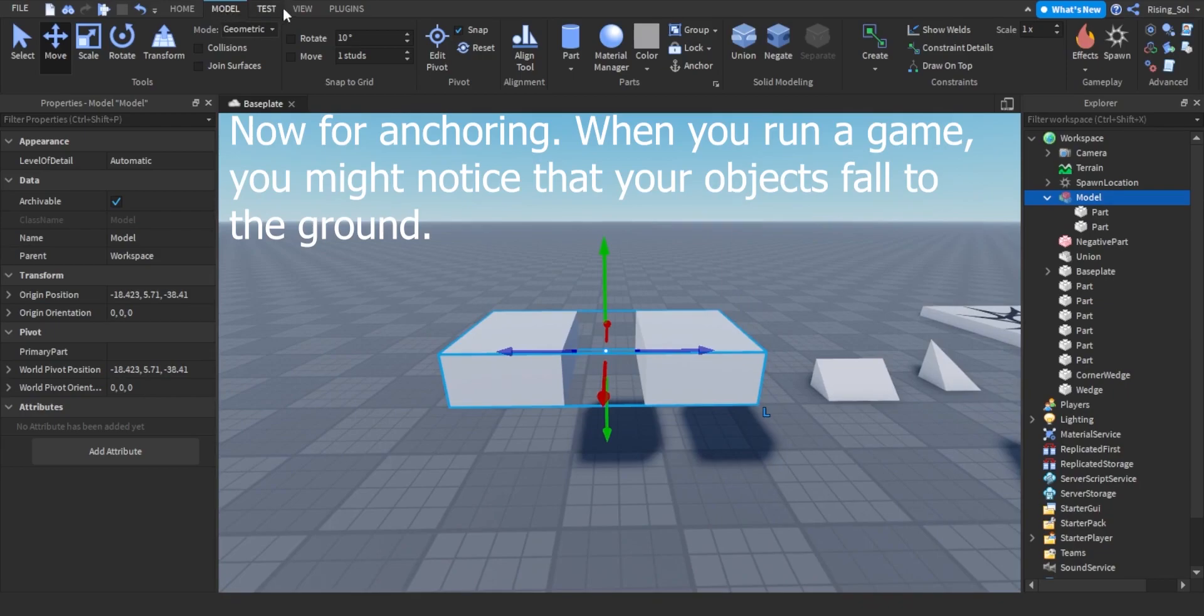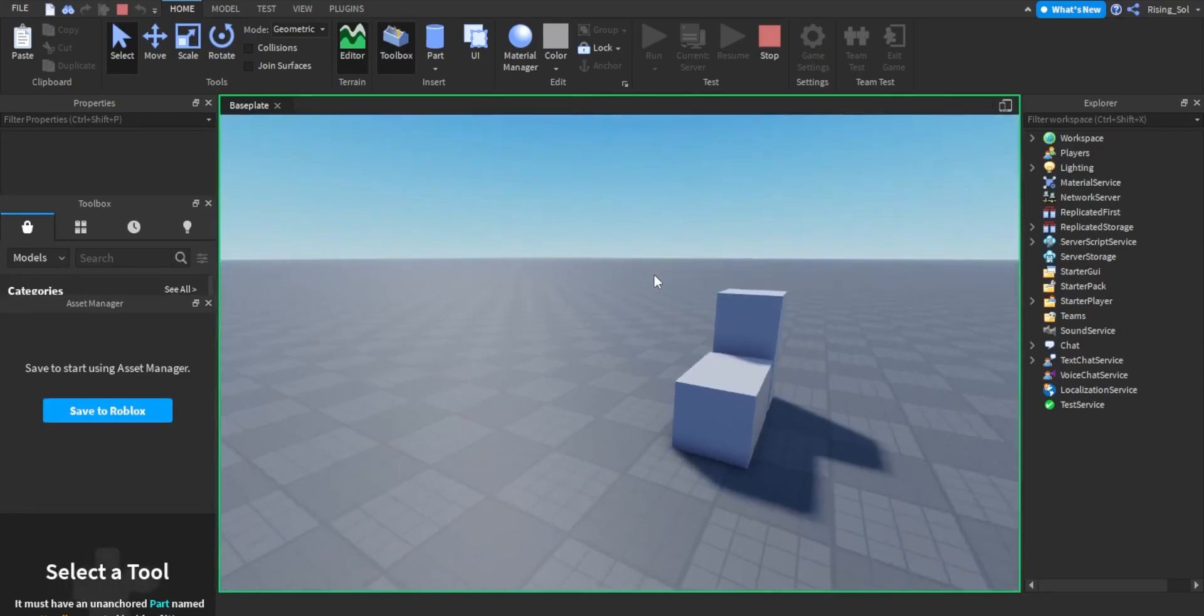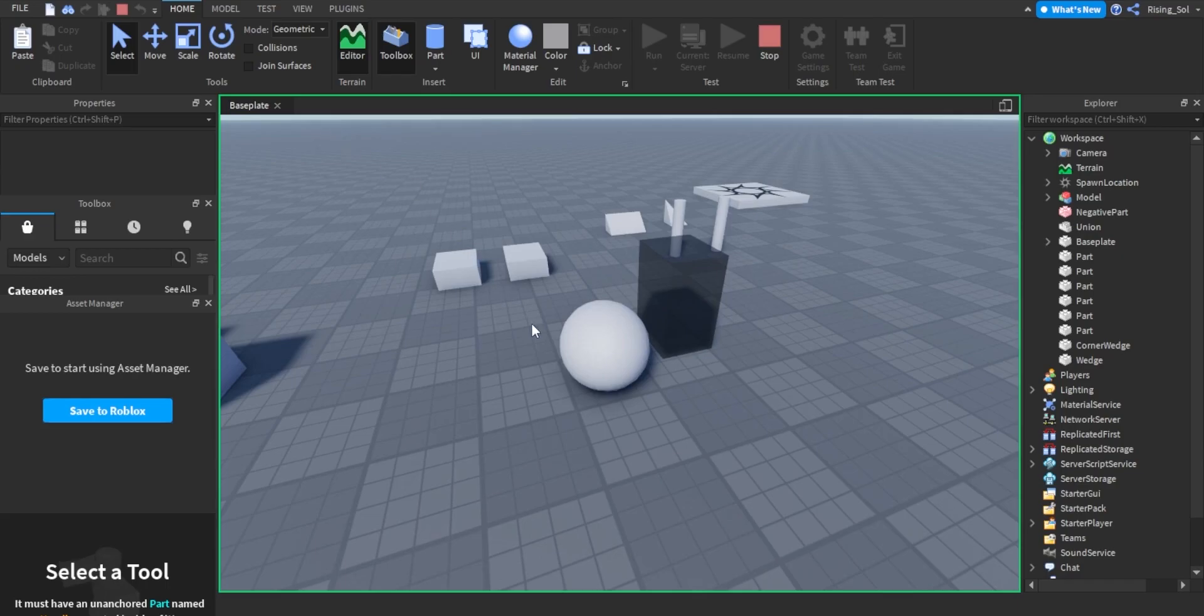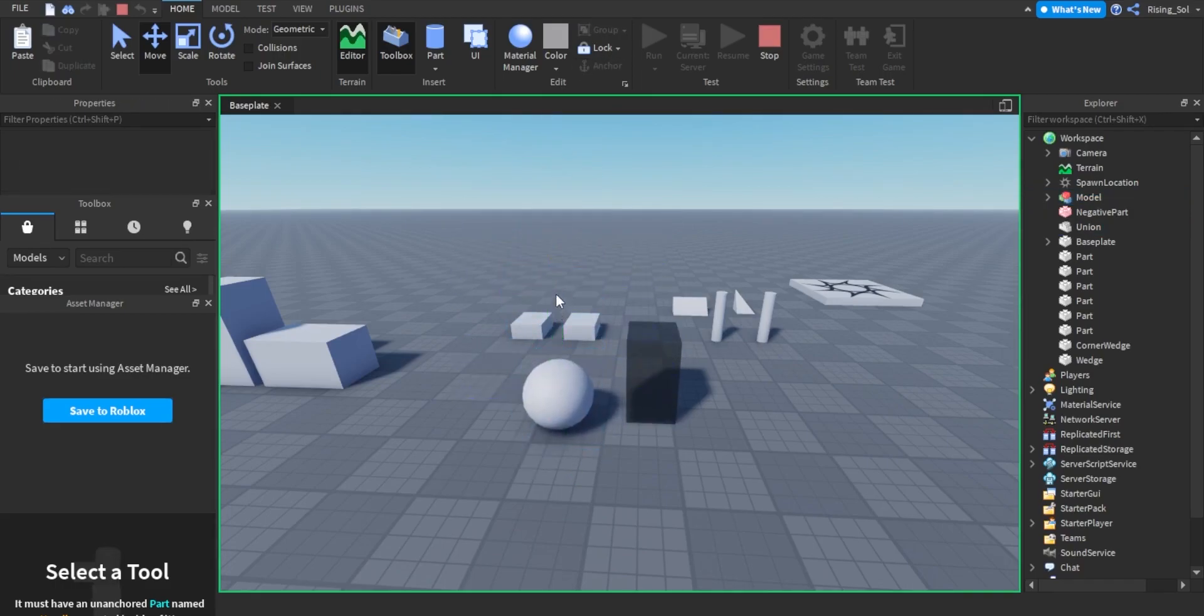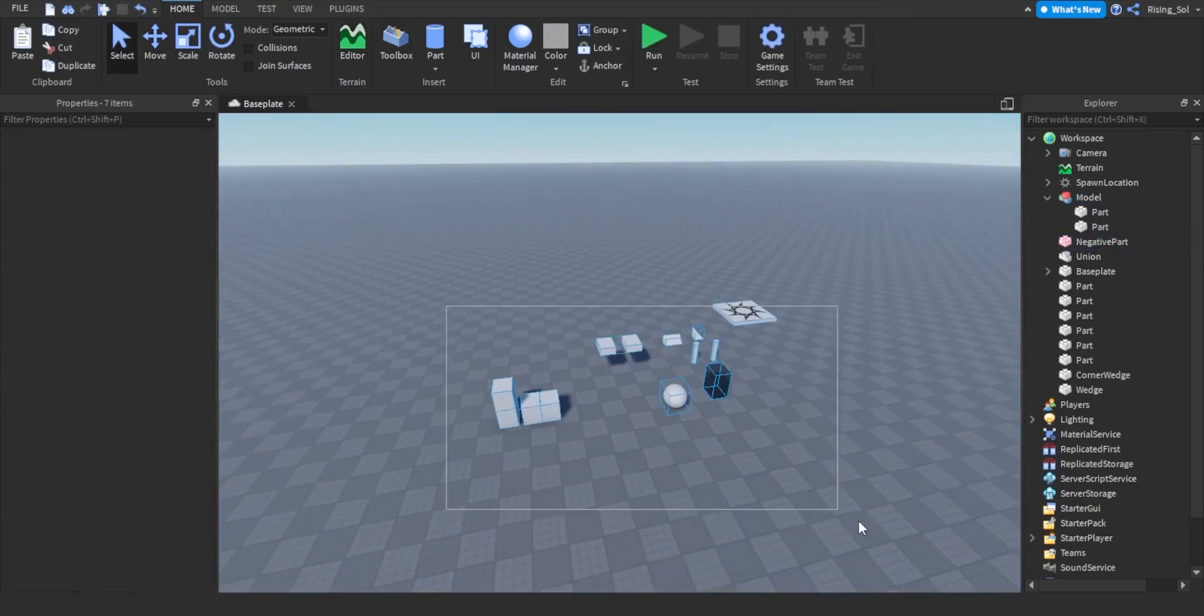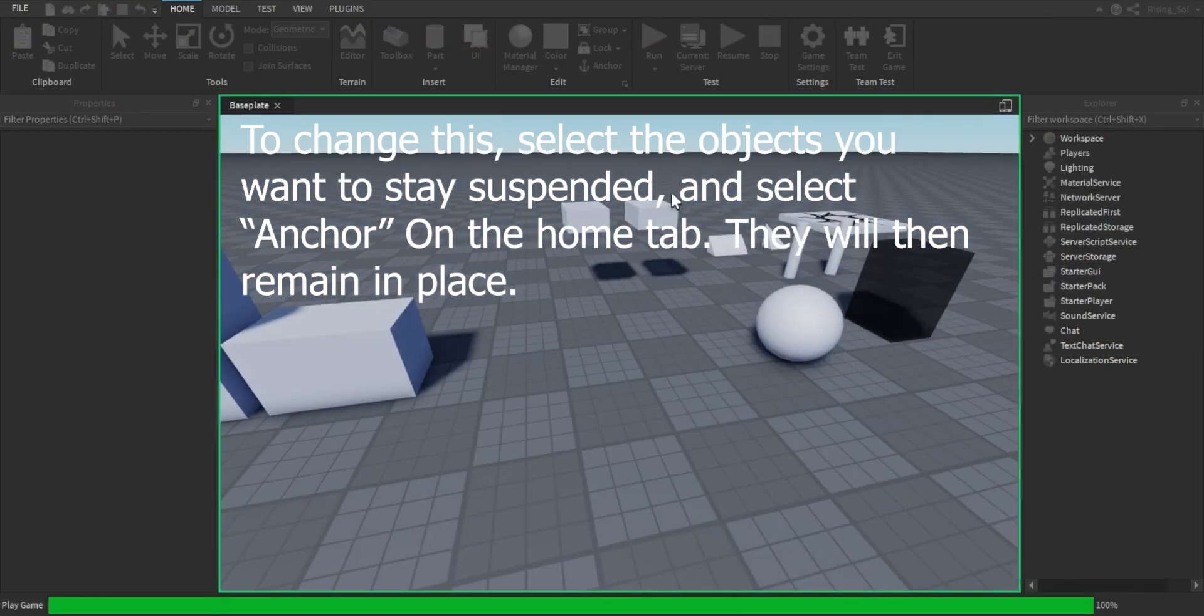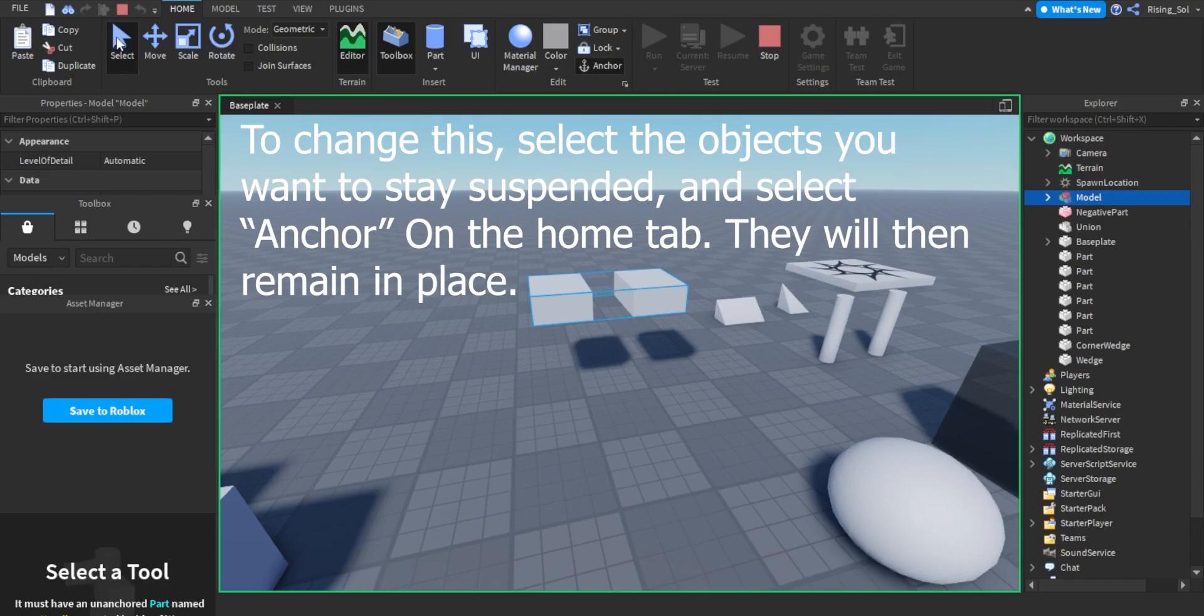Now for Anchorage. When you run a game, you might notice that your objects fall to the ground. To change this, select the objects you want to stay suspended, and select Anchor on the Home tab. They will then remain in place.